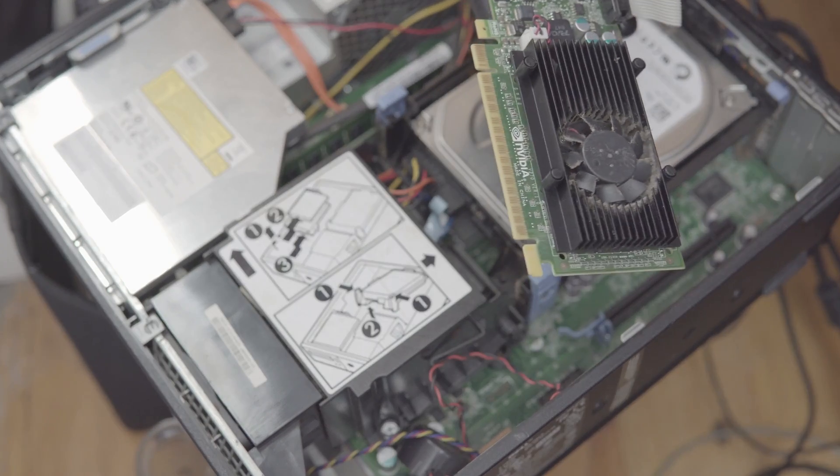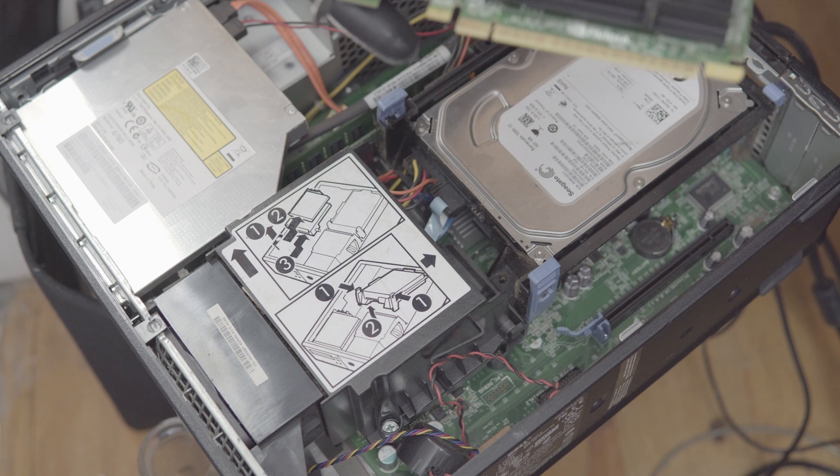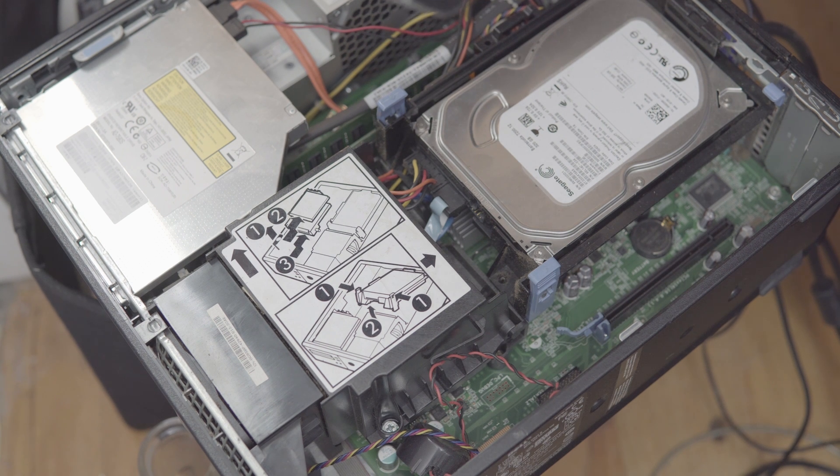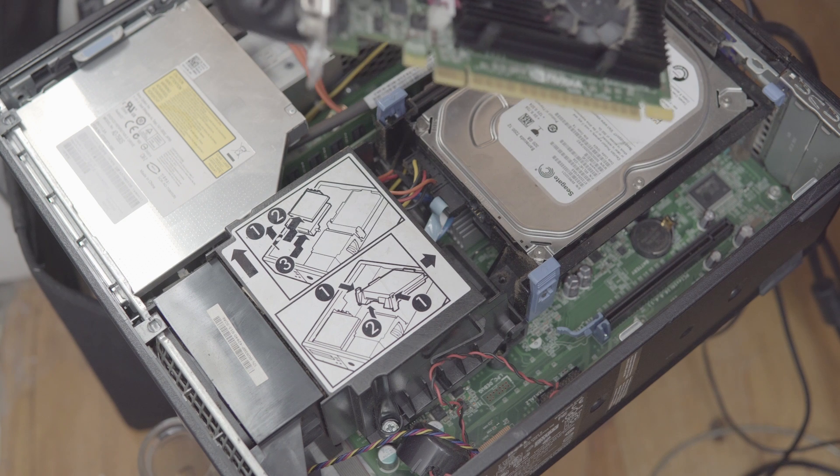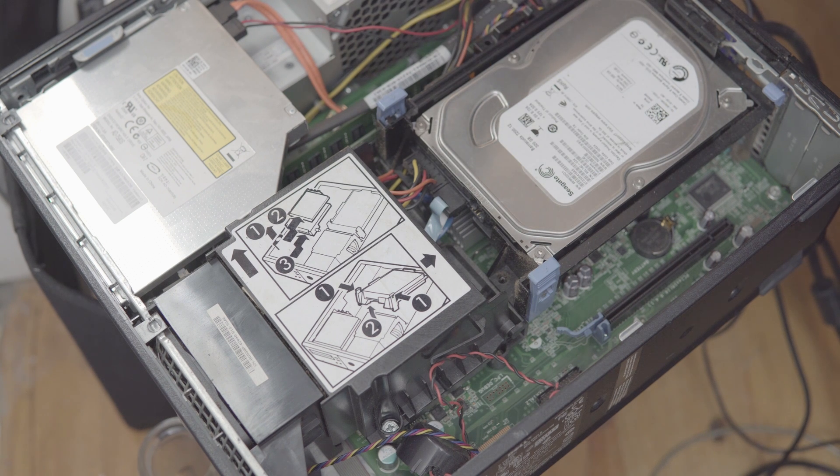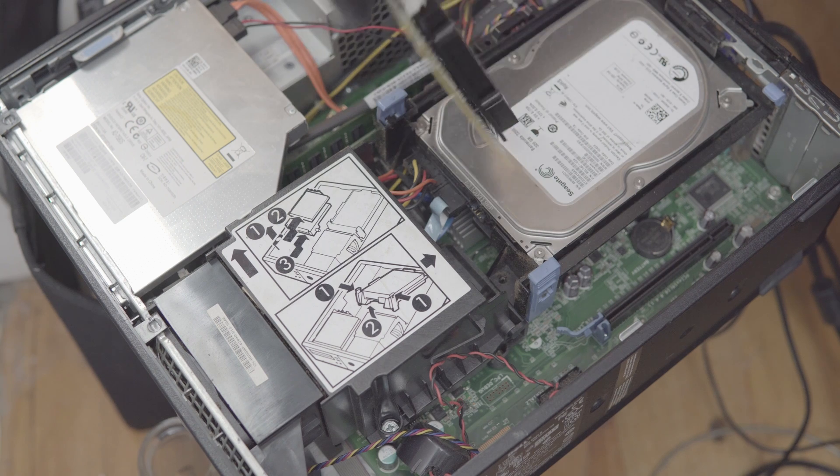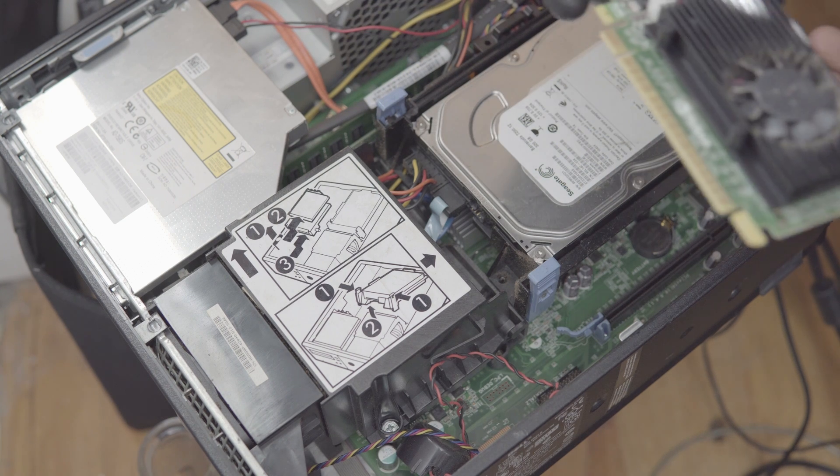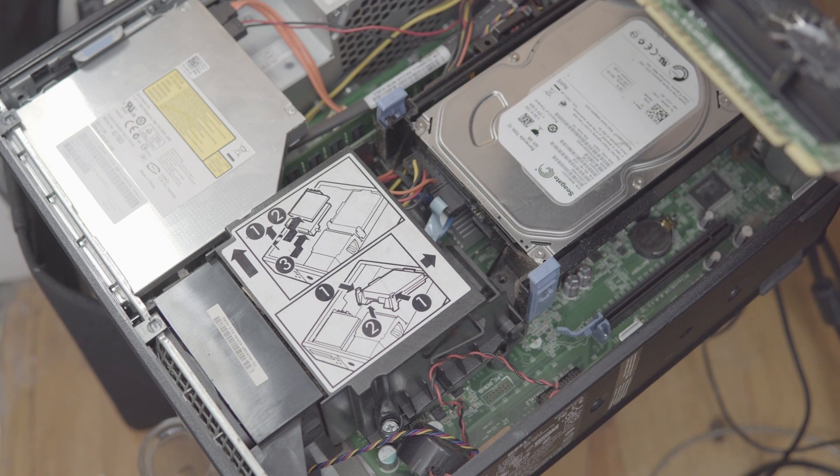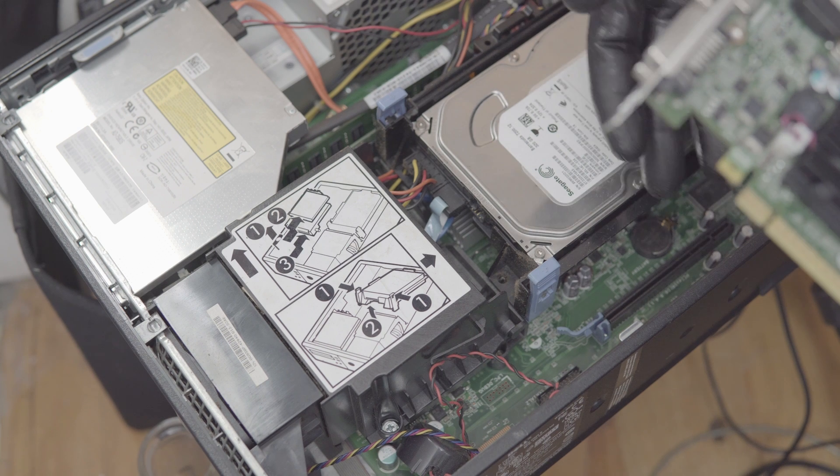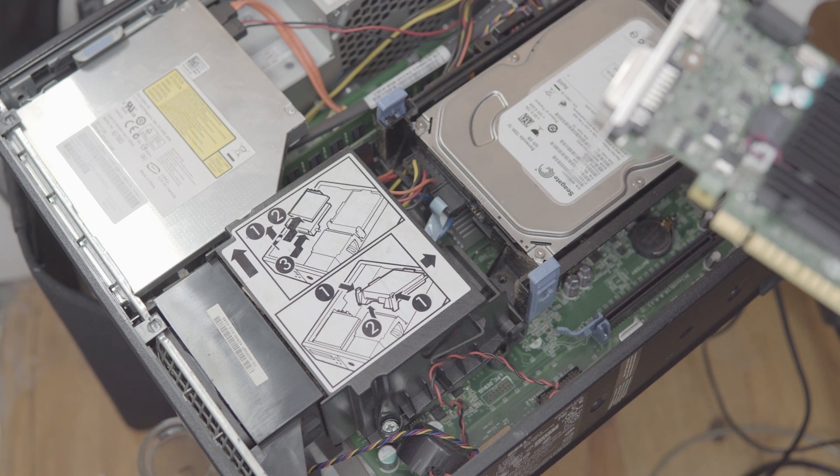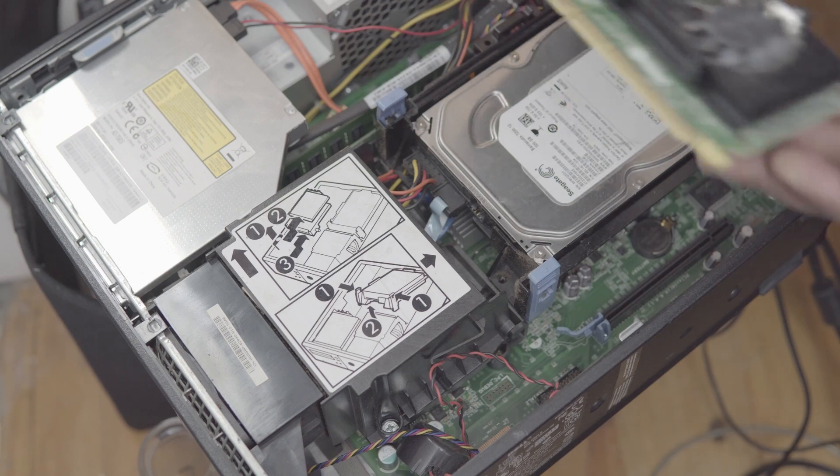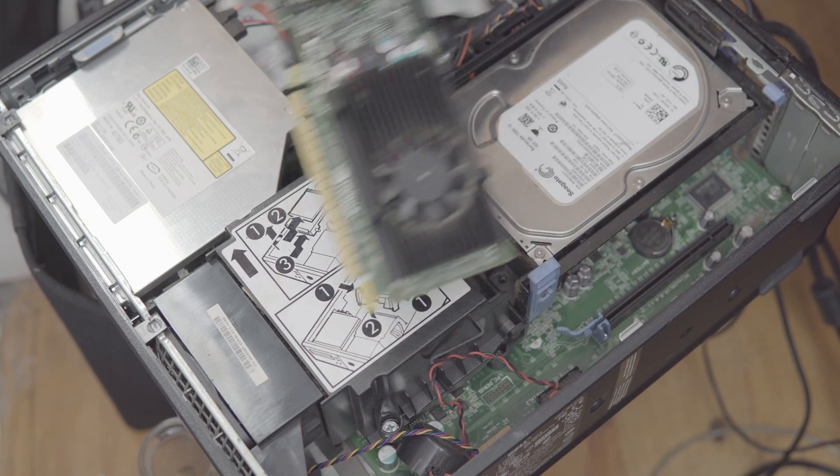I'm not really sure what card this is - I think it's the GT 620 or something. It's a pretty weak card but it should be good enough to upgrade this one, which has onboard graphics but doesn't have a dedicated card.